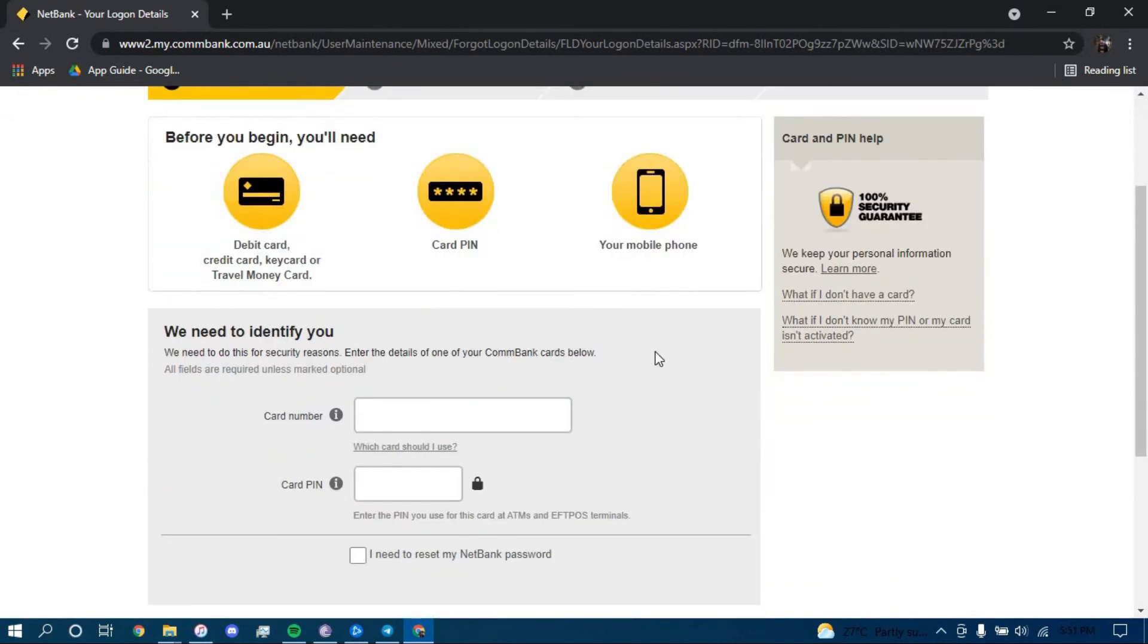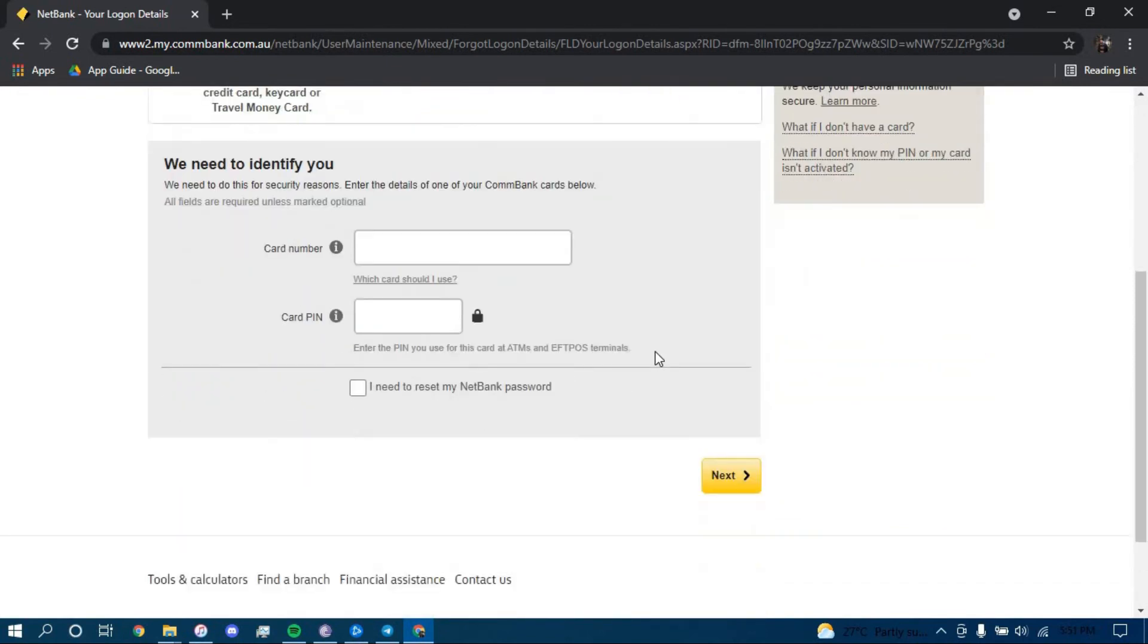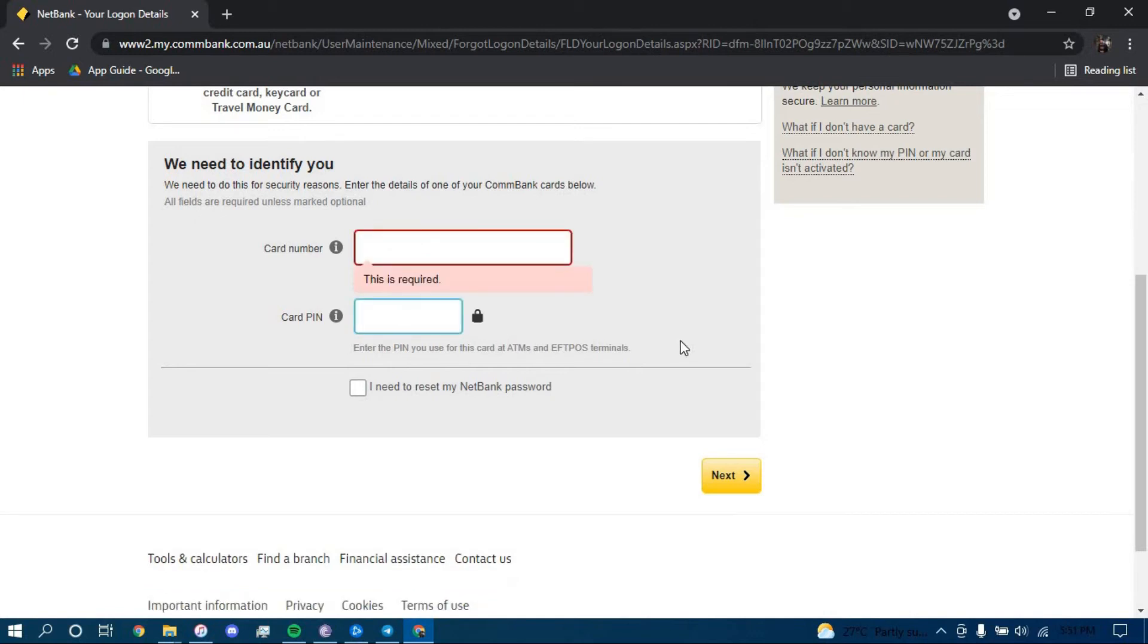Now, once you land on this page, you have to type in your card number here, your card PIN here, and then you have to click on this box where it says need to reset my NetBank password.